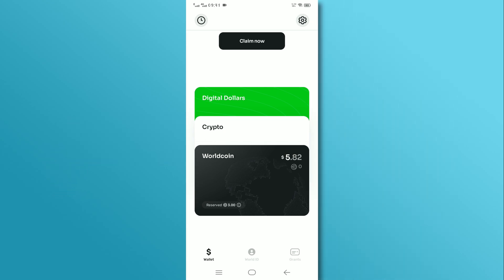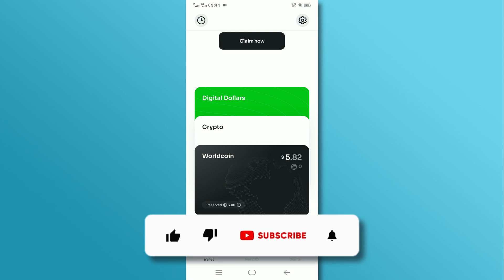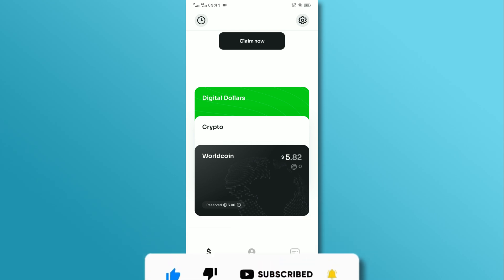And there you have it. If you found this video helpful, don't forget to like and subscribe to our channel. Thanks for watching and until next time.